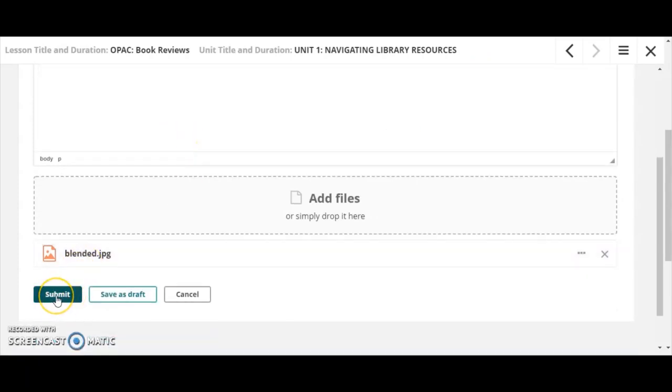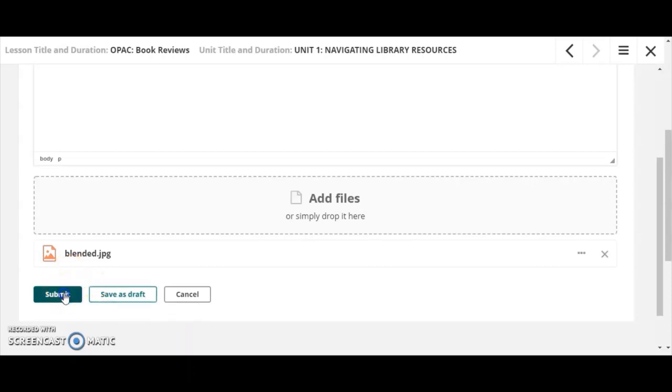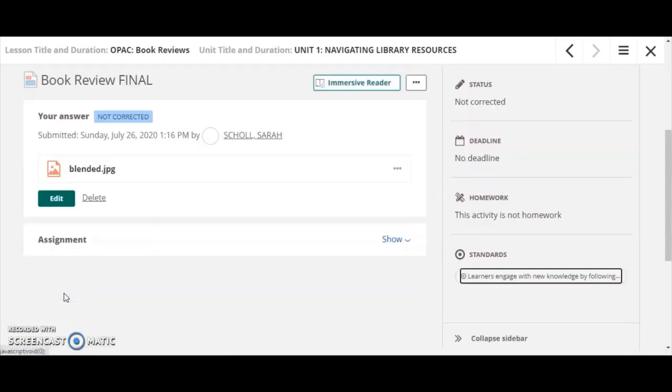And then I have two options, I can submit it or I can save it as a draft. So if I want to continue to work on it, and I don't want my teacher to see that I'm completely finished, but I want to, I got it started, but I'm not completely done, I can save it as a draft. But in this case, I'm just going to click submit.